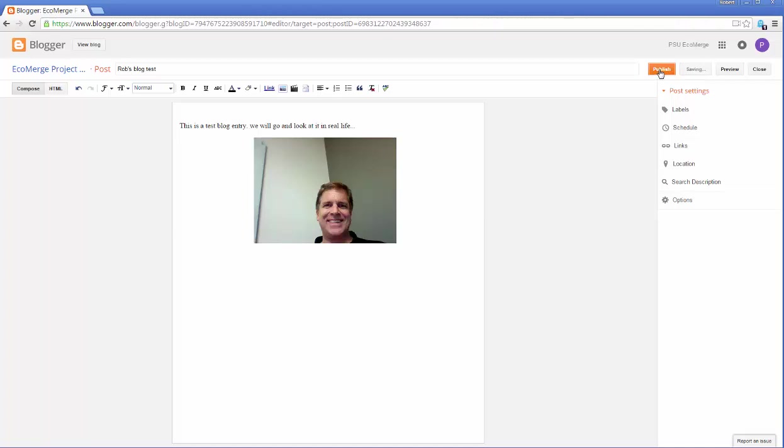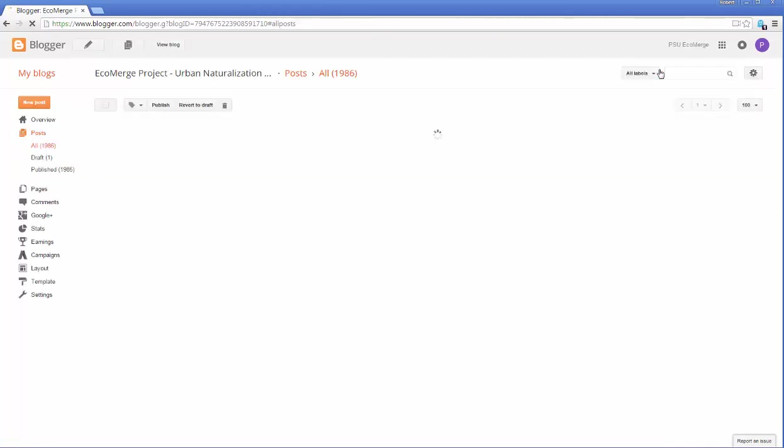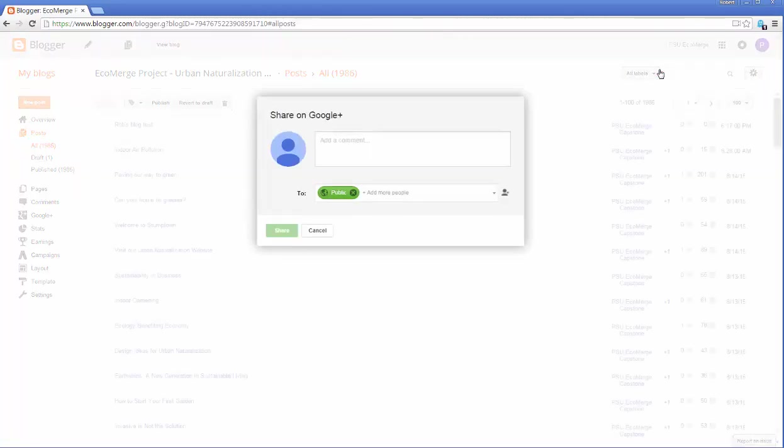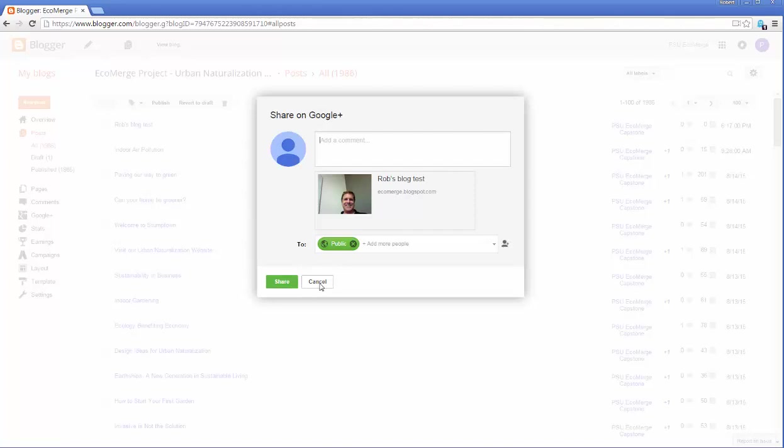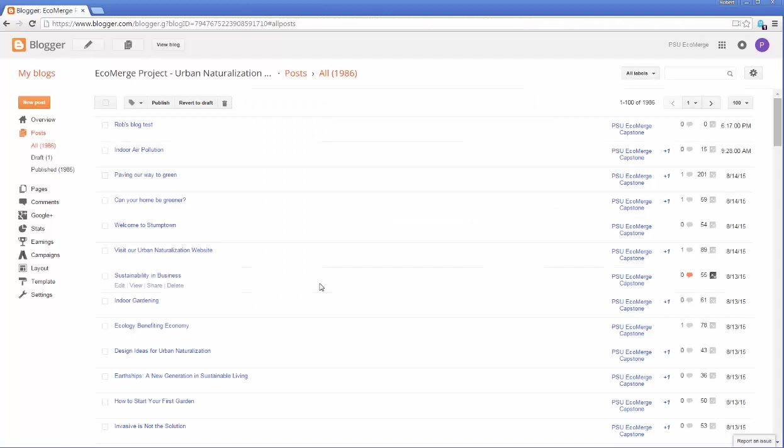Okay. We'll click publish again. There. I don't want to share it on Google Plus right now. Not this, but it would be good if you guys did because then that just helps drive traffic. So we'll cancel that.